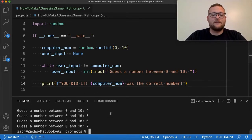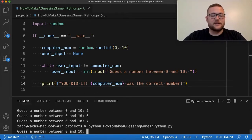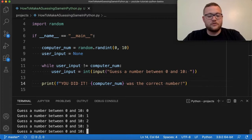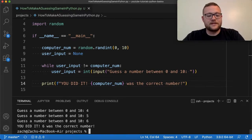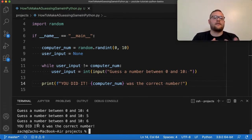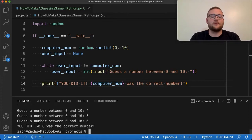Now if we run this again, we essentially get something that looks like this — zero, one, two, three, four, five, six. Hey look, now we know that is the correct number.